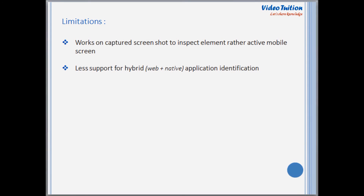In the end, I would say that this small utility works great for object identification of Android native applications, and helps in creating XPath for Selenium WebDriver automation scripts.